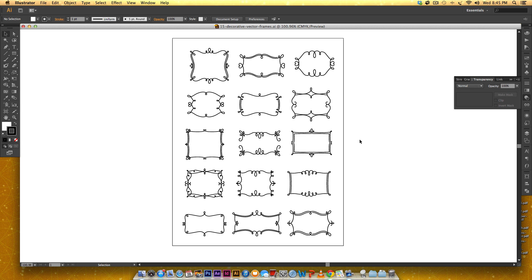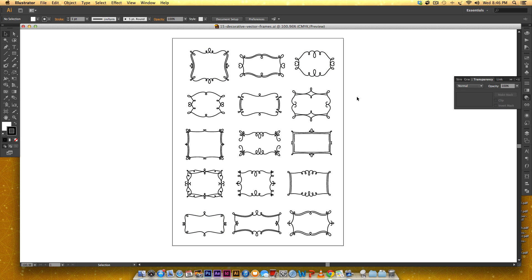Hey and welcome to another Every Tuesday tutorial. This week I gave away three free decorative frames, vector decorative frames. Right here you can see all 15 that I made and I'll leave a link in the video description of where you can pick these up if you're interested.